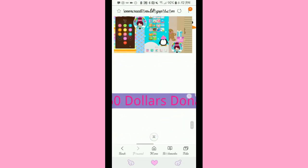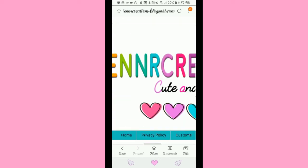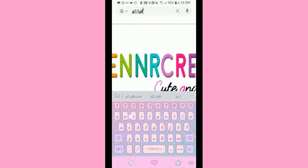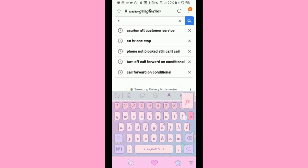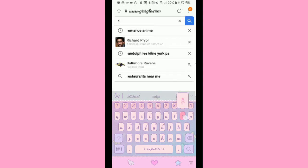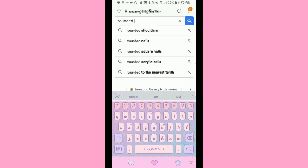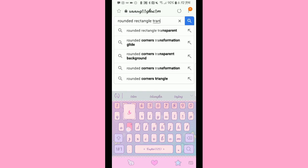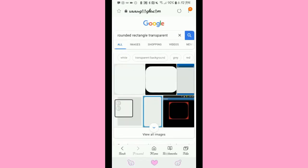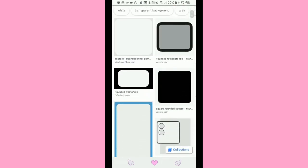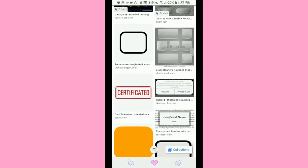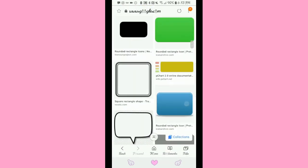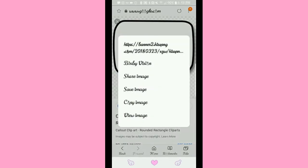What I like to do — I was helping someone look for some Christmas themes — is go to Google and search something like 'rounded rectangle transparent' and try to find a really cute background. Usually when they have a preview and you can see the little checker background it actually is transparent.